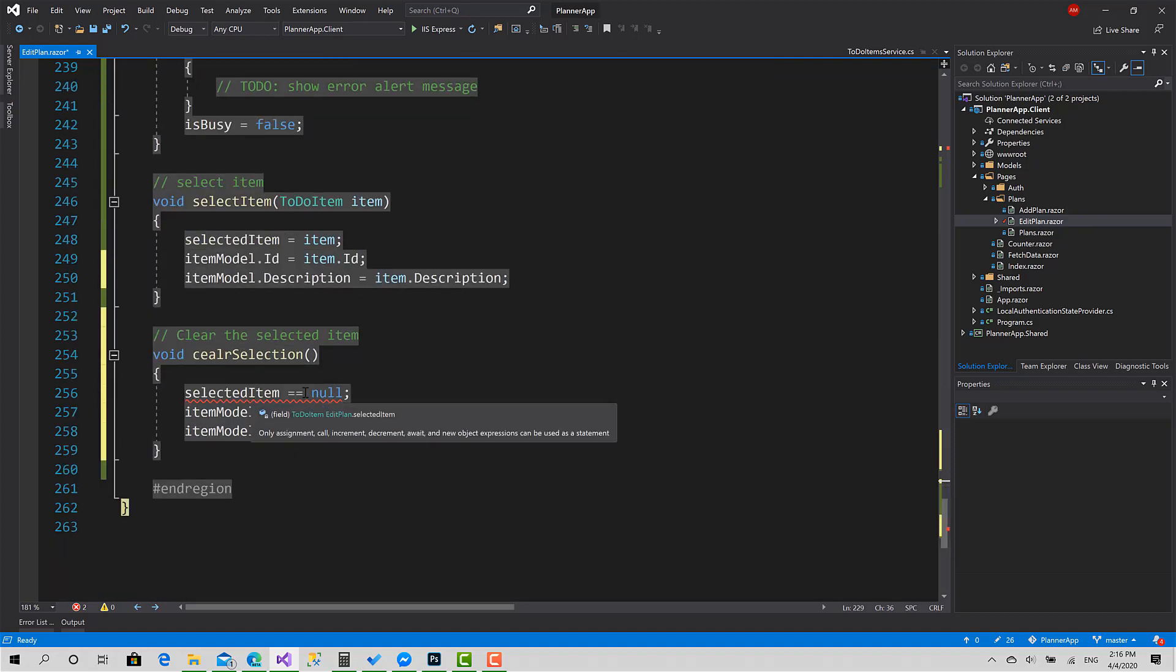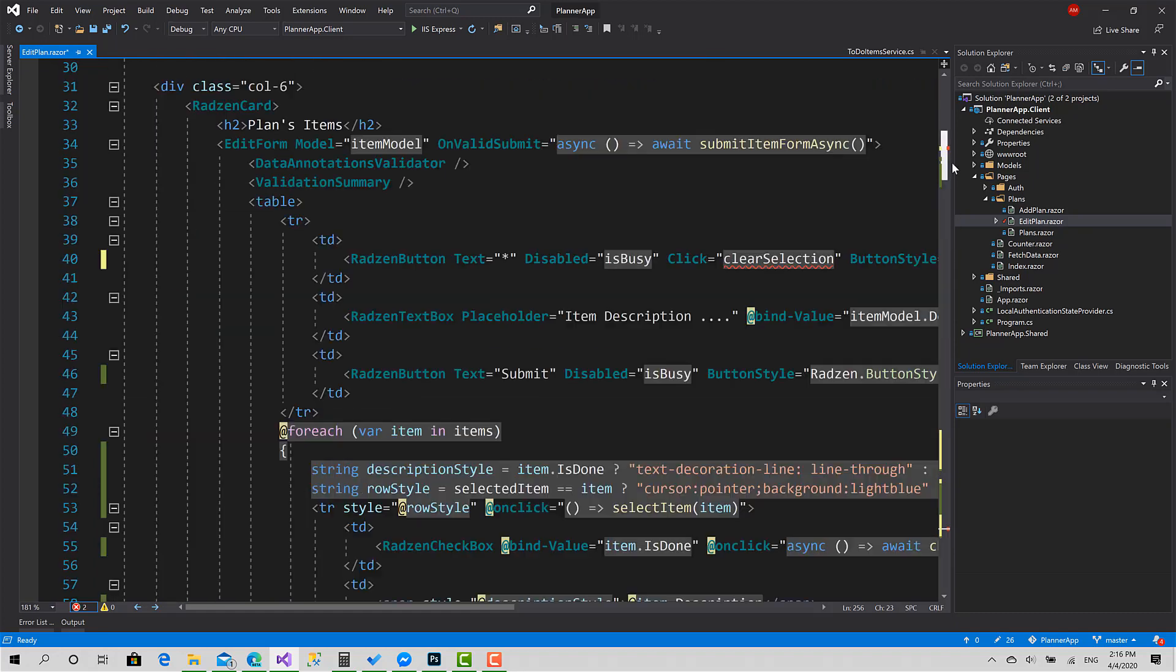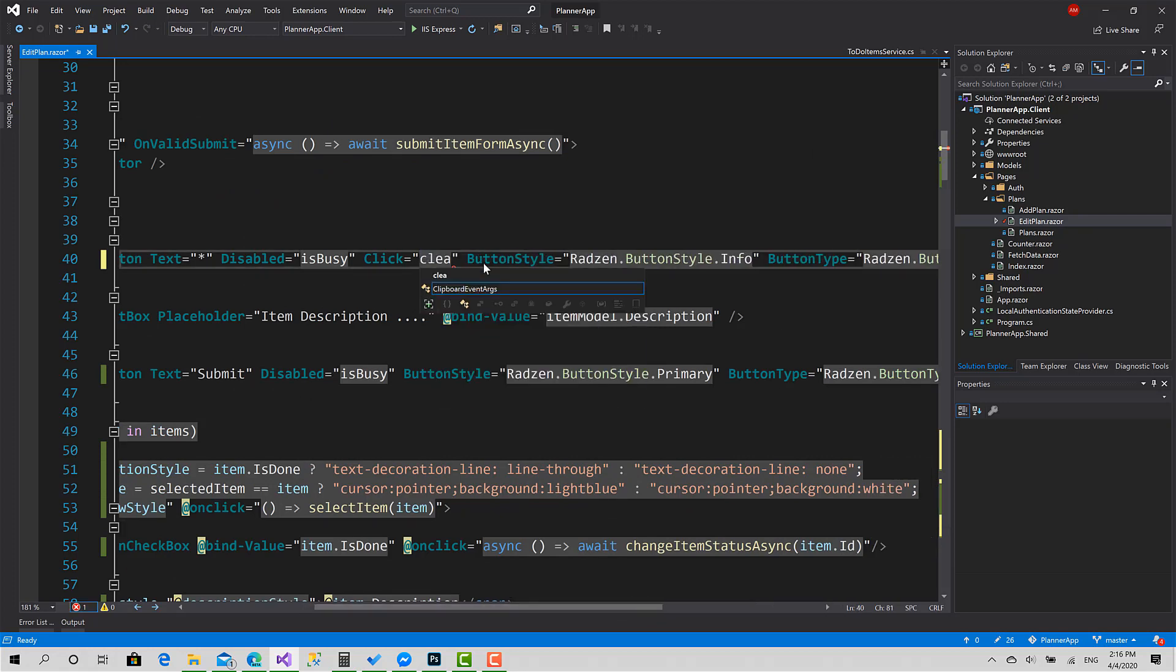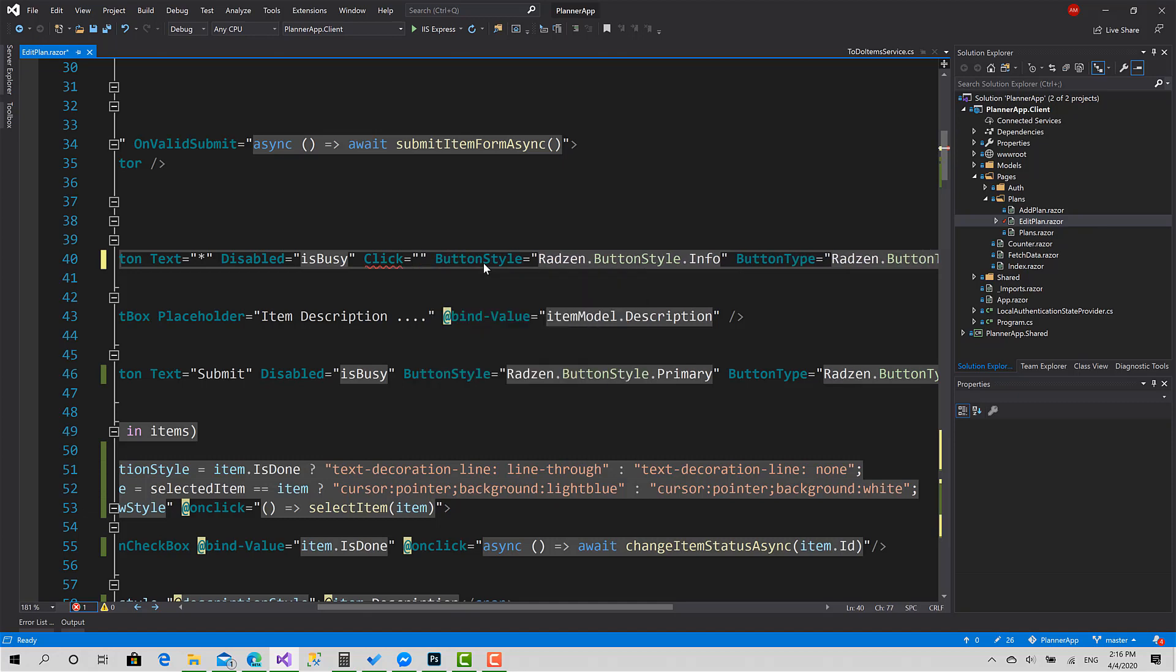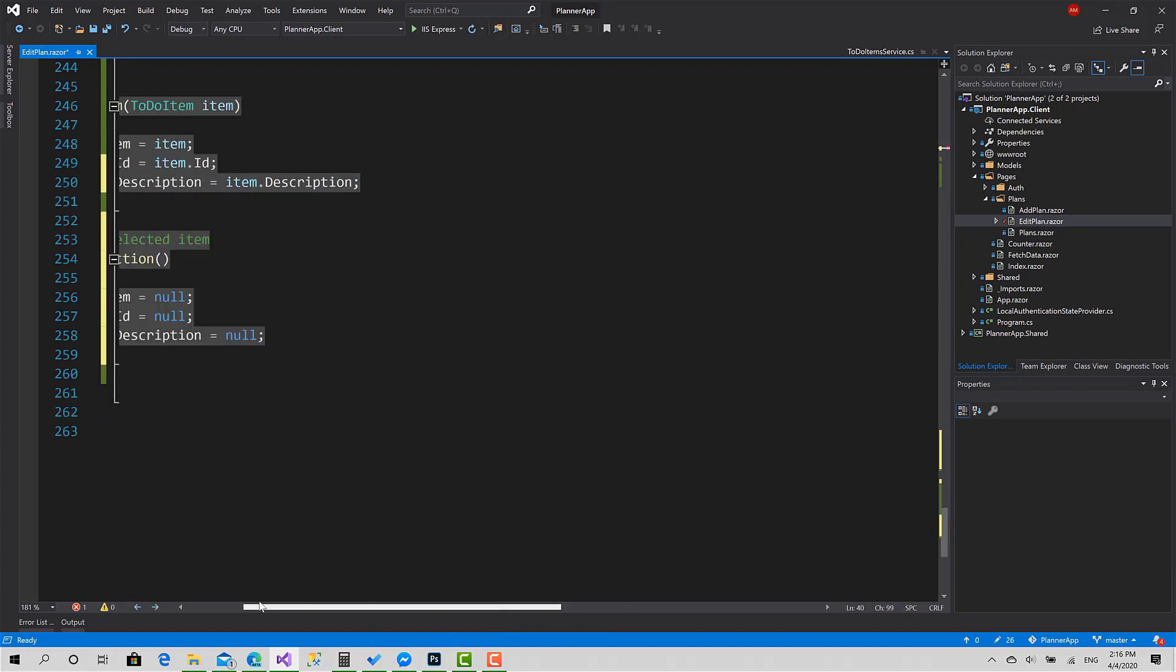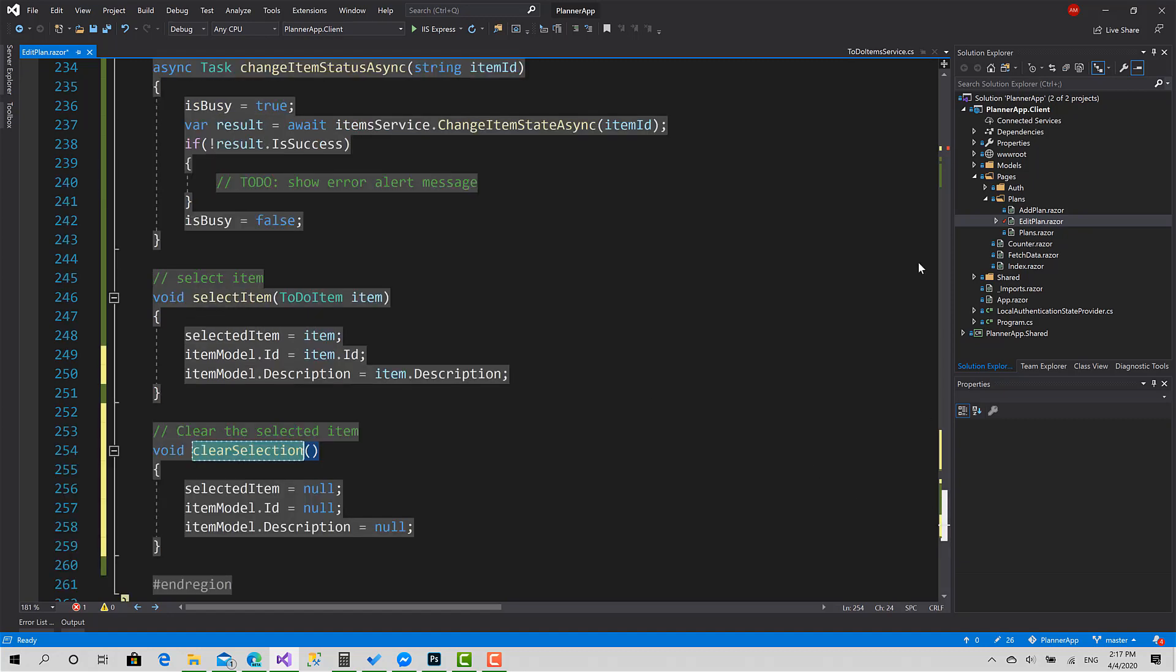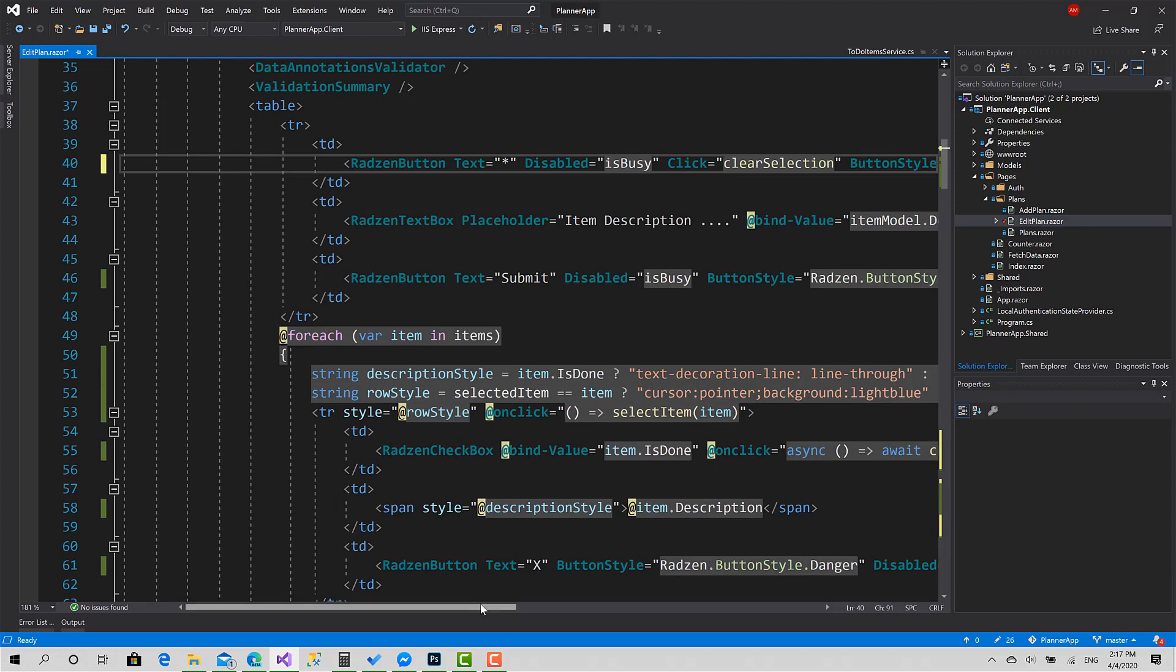Also, there is a logic in the API that the item to be edited should be marked as undone. ClearSelection—is there any problem here with the name? I'm sorry, I've called it this way. Okay, great.